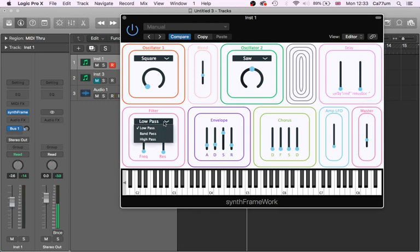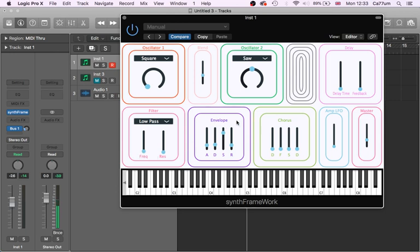This is then going into a filter, so we can choose low pass, band pass or high pass with a resonance frequency cutoff. An envelope, ADSR, a chorus effect, so that's delay, feedback, speed and depth, and then we've got an amplitude LFO, and then a master gain.